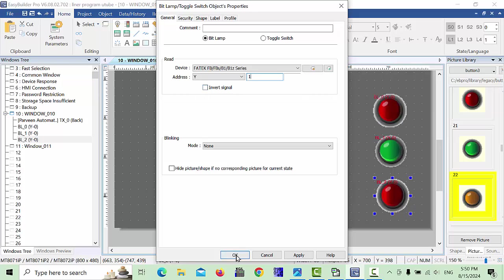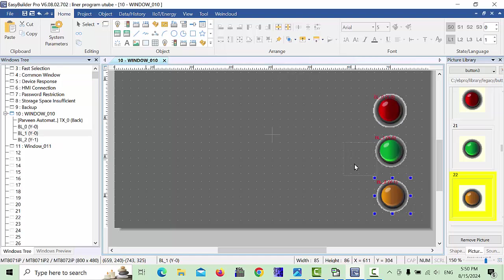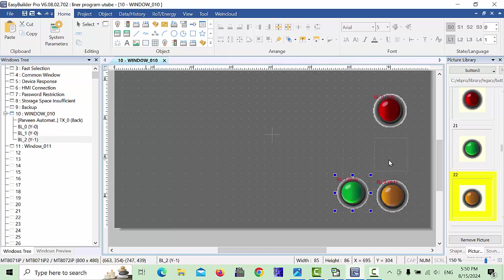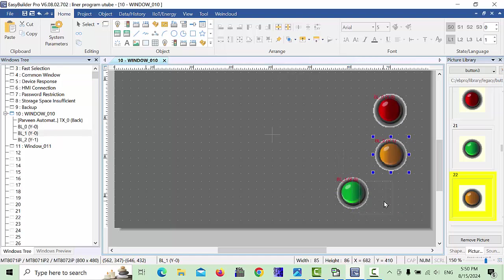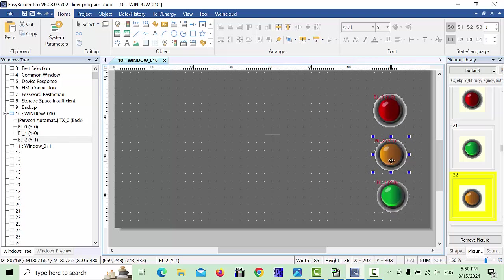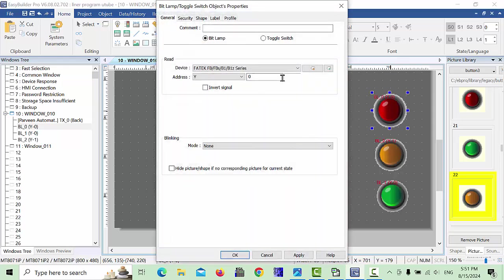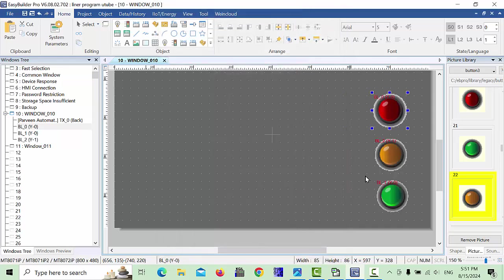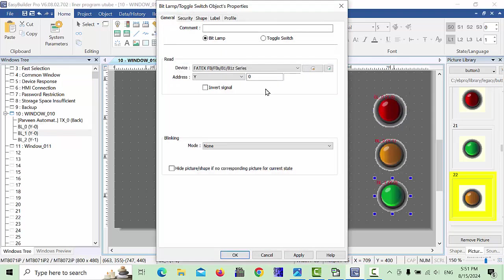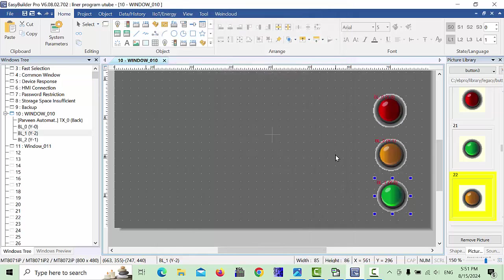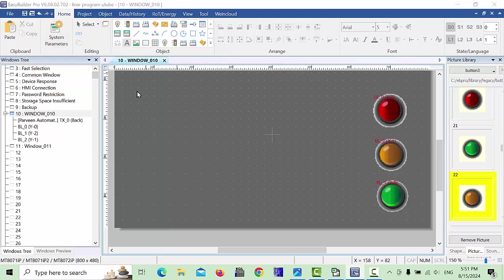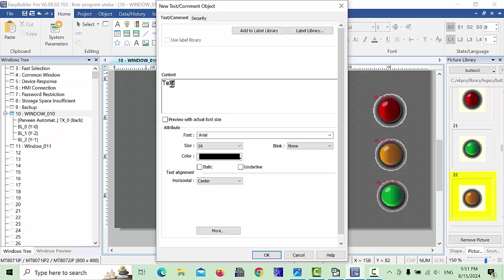Yellow color — just change the color area. Our green we will put here. Y1 address is yellow and Y0 is our red. For Y2 we have to give the address Y2. If you like to give comments, you can add them here.